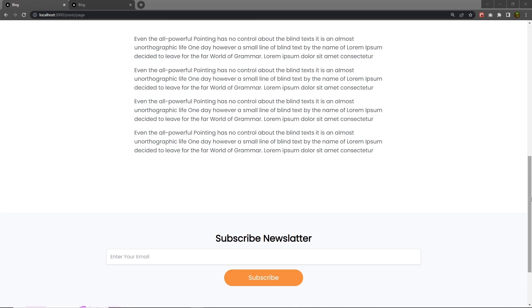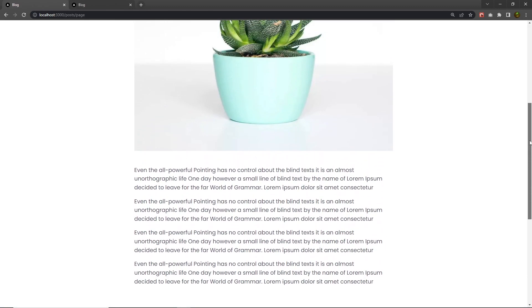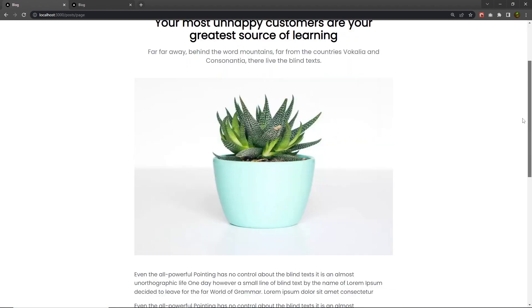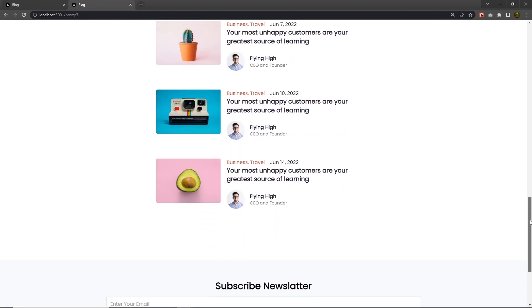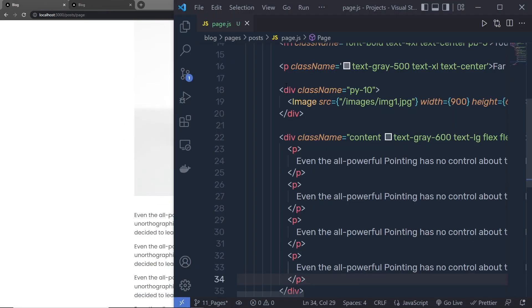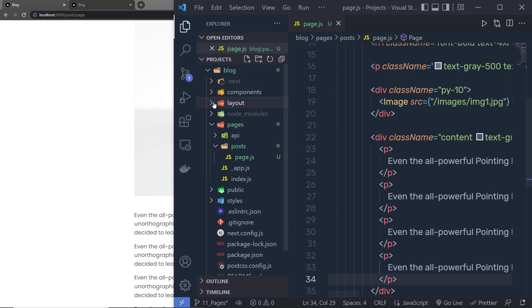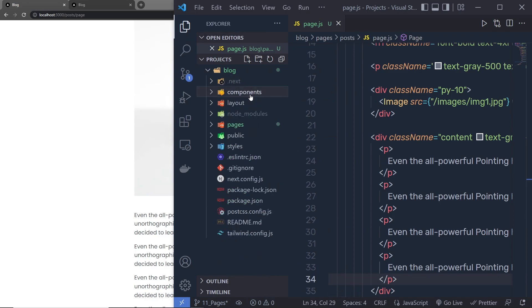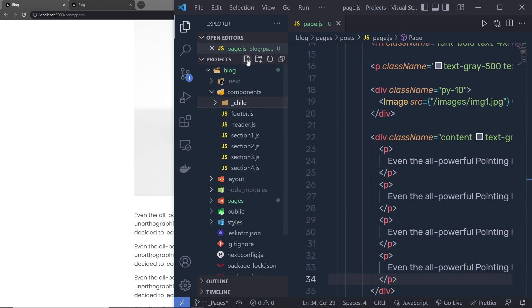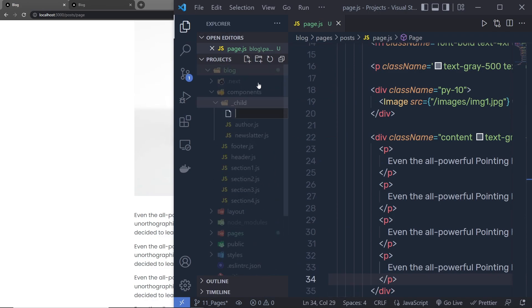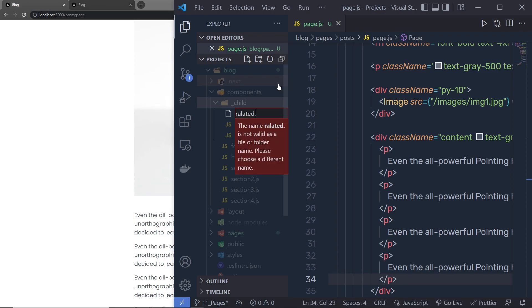Now once you understand how you can make this block page, let's take a look at how you can create this related component inside this block page. So what I'm going to do is, inside my components, right inside this components right here, I'm going to create a new file inside this child and I'm going to name this file related.js.